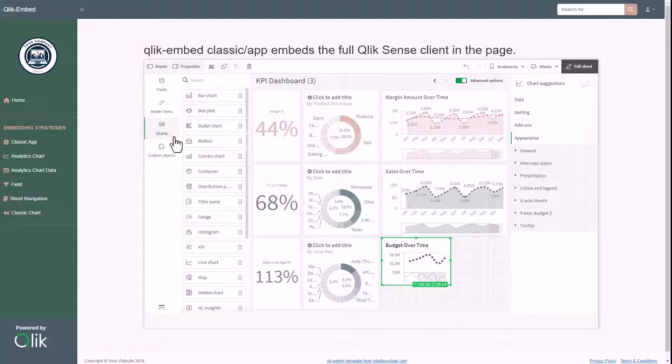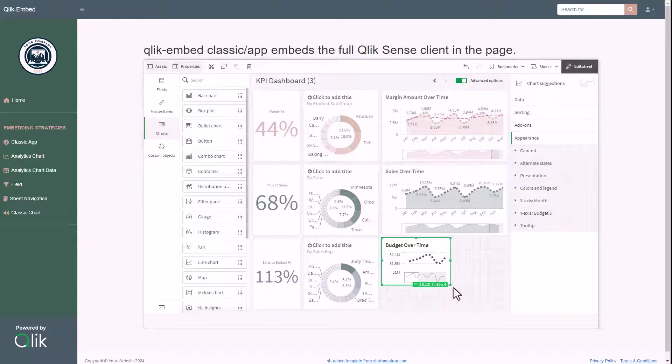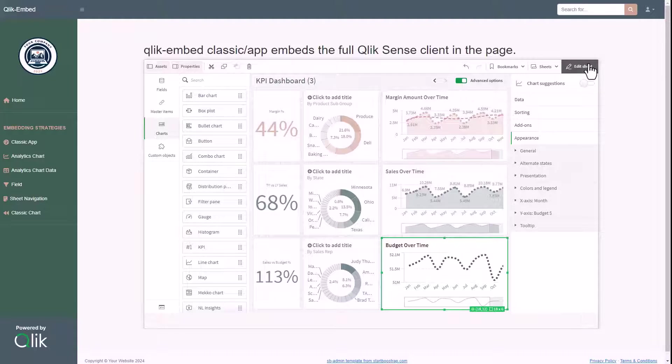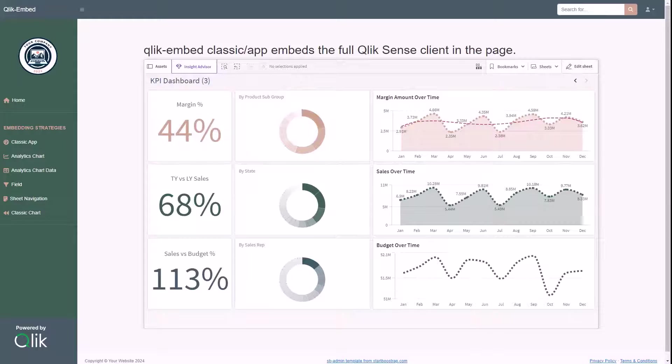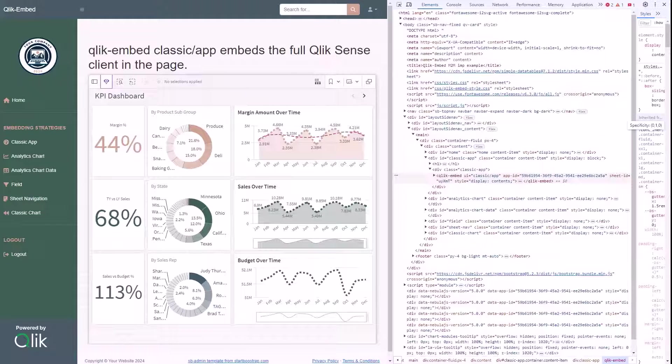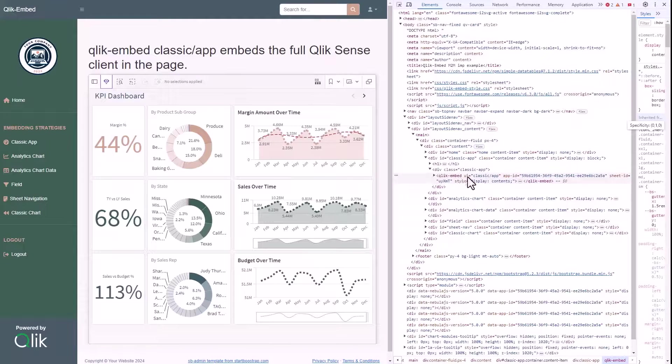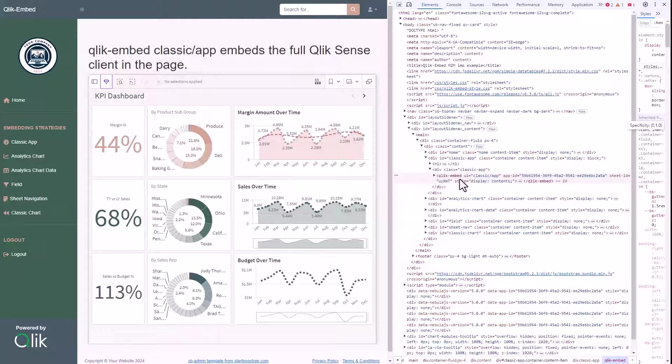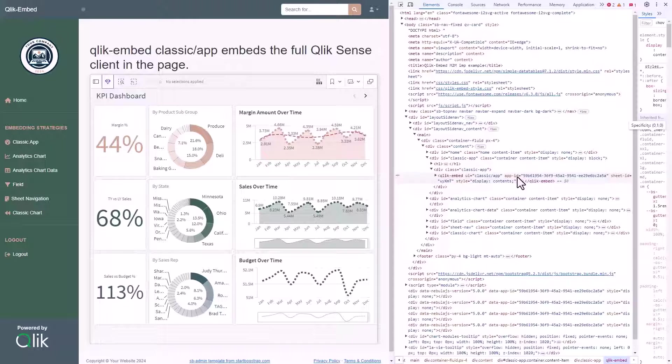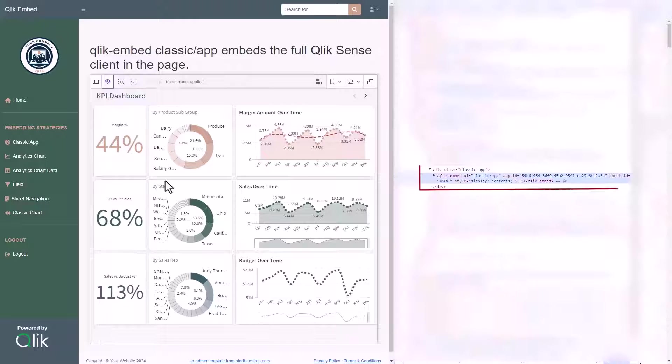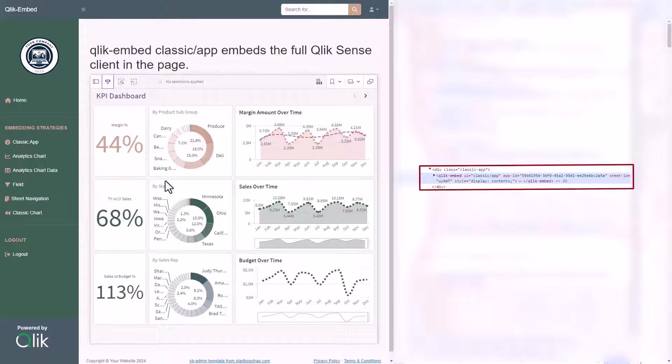To perform this type of integration with ClickEmbed is really simple, since it's enough to add in the body of the HTML file a ClickEmbed tag, where we set the UI attribute to classic app, indicating to ClickEmbed that we want to embed the whole Qlik user experience.